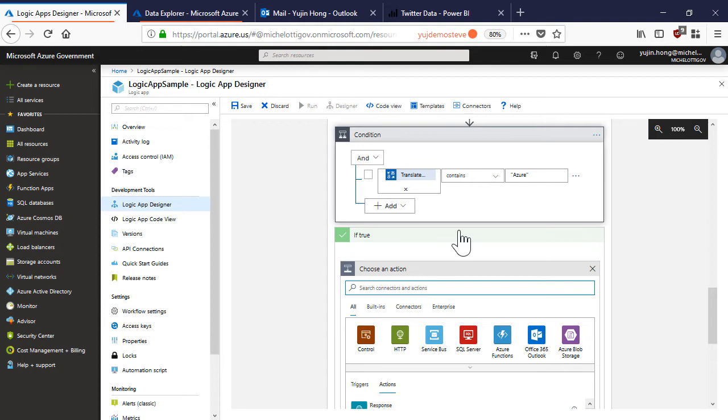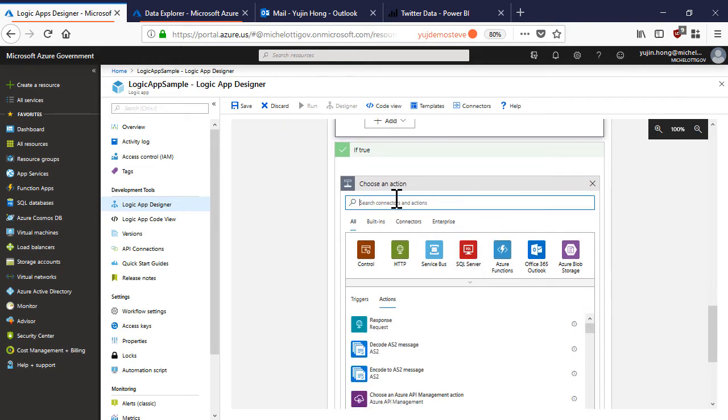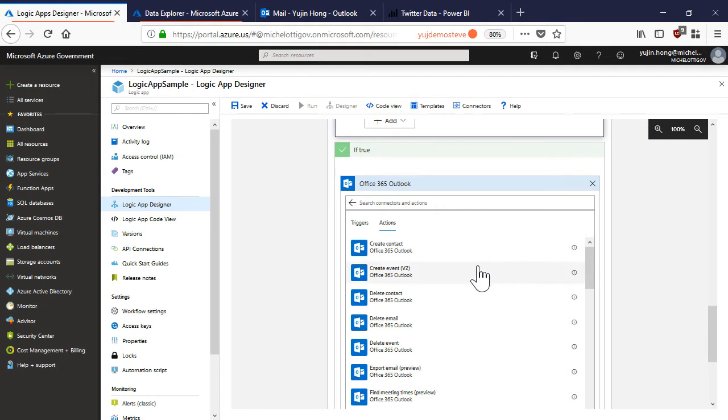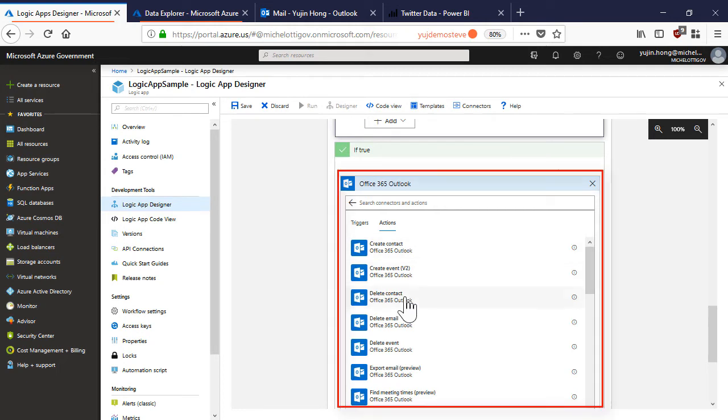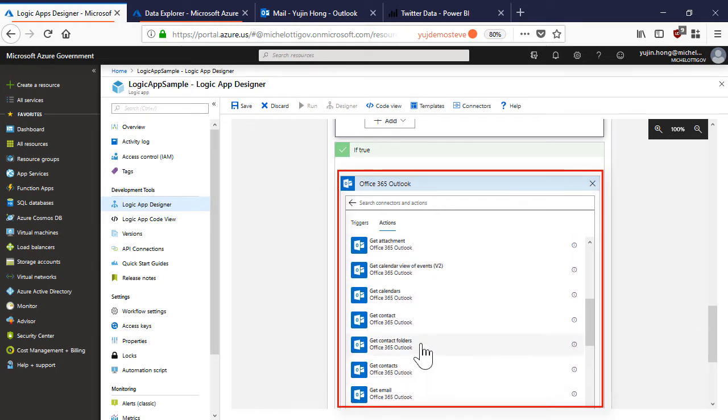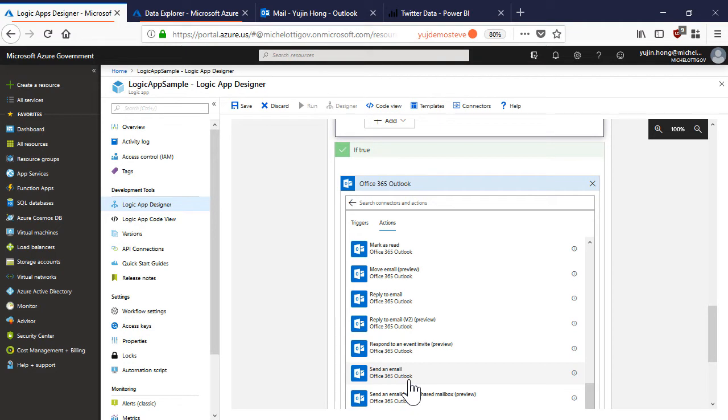Then I want to send myself an email with this article. We have our office 365 outlook connector and one of the actions that I can choose from is send an email.